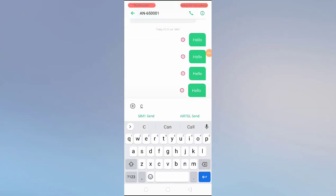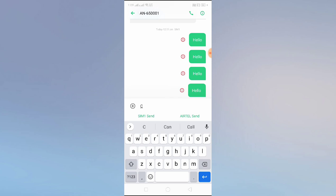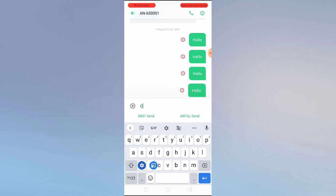Keyboard settings in Oppo phones like A5s, A7, A5, A71, A3s, A37, A83, or any Oppo phone. Hey guys, welcome back to One Million Ideas YouTube channel. In this video, I'll show you how you can manage all your keyboard settings in any Oppo phone.